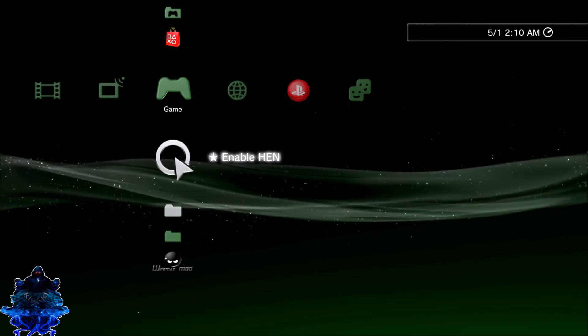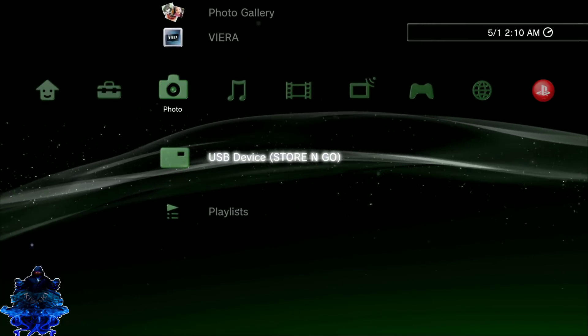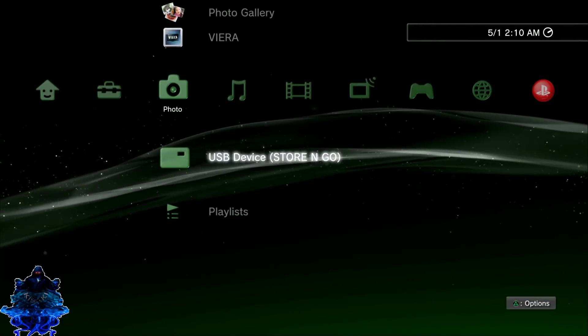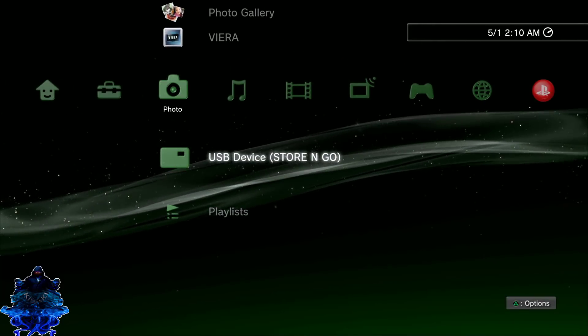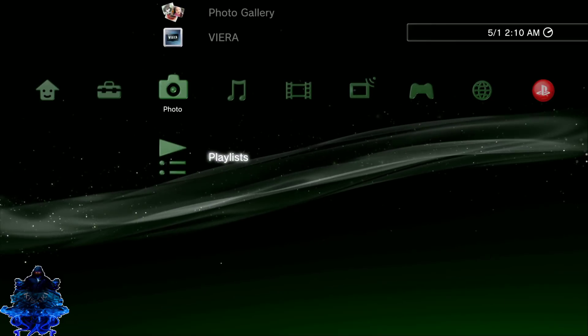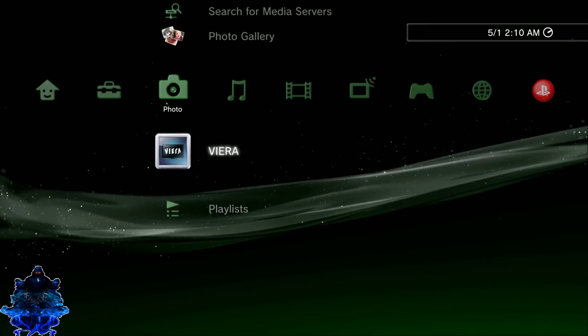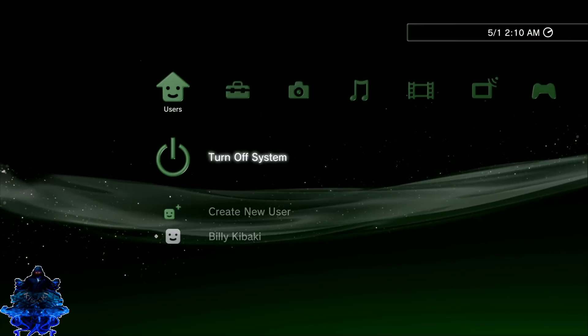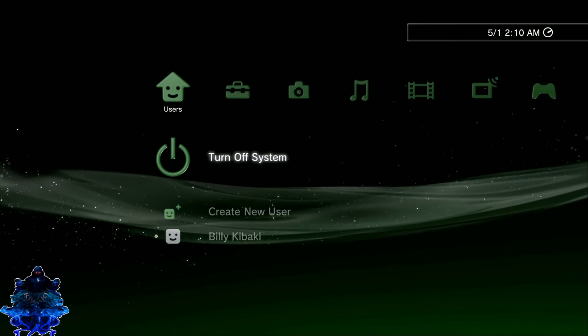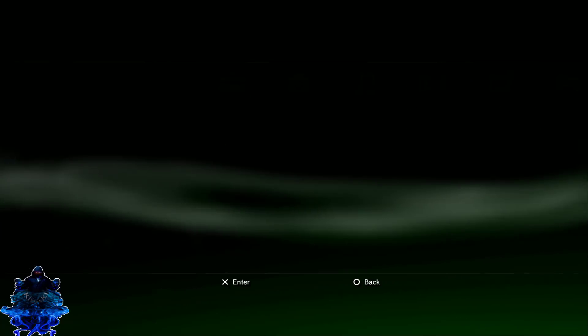So all we have to do now is take out your USB stick. So go ahead and remove your USB stick now. We don't need it in the PS3 anymore. So remove your USB stick, then go over and restart your PS3.